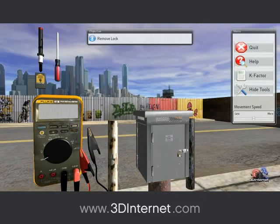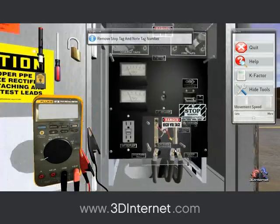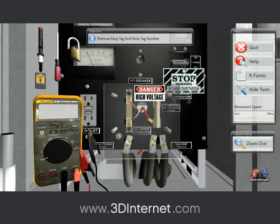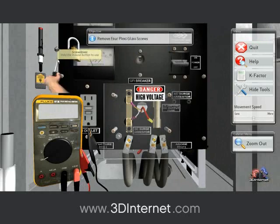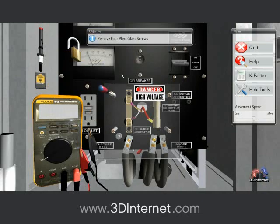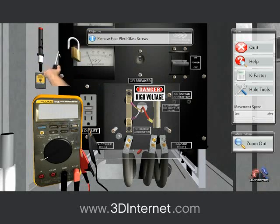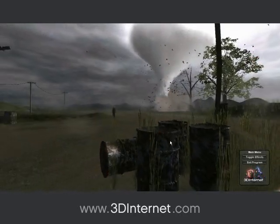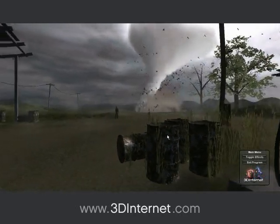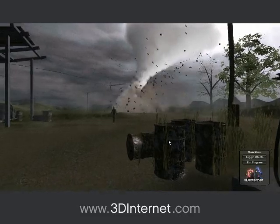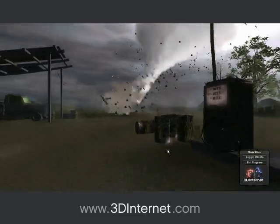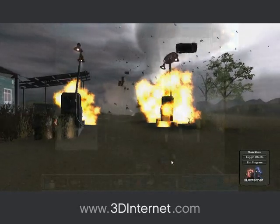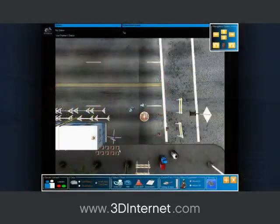Users can interact with equipment to perform a job duty and use tools to manipulate and test equipment and environments. Examples of tools include screwdrivers, stray voltage detectors, multimeters, gas detectors and electromagnetic field readers. Users can perform duties in fierce weather conditions, confined spaces and at different elevations. All types of job duties within any environment can be simulated.